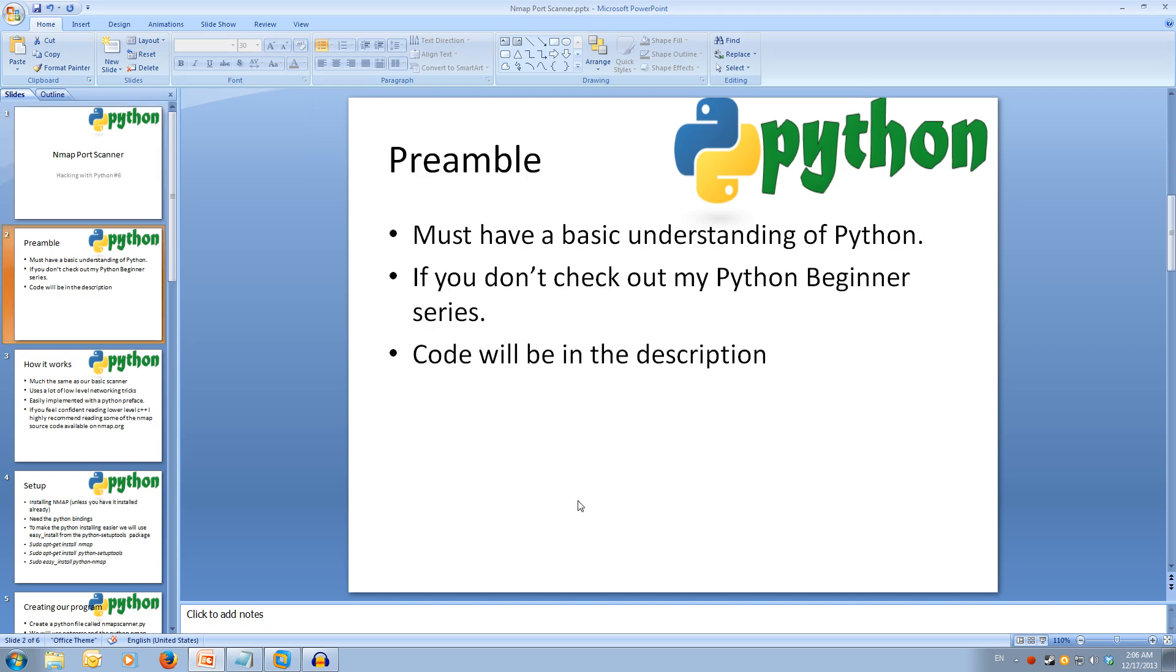If you're watching this without a basic understanding of Python, you'll struggle to follow along. You can watch my Python Beginner series to get you up to speed.